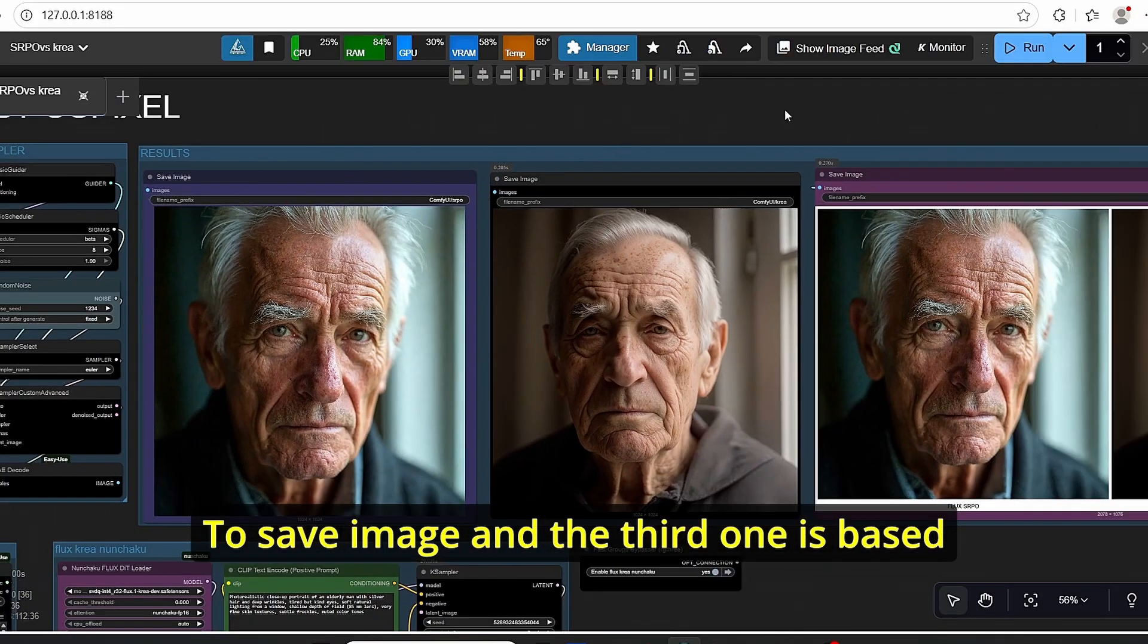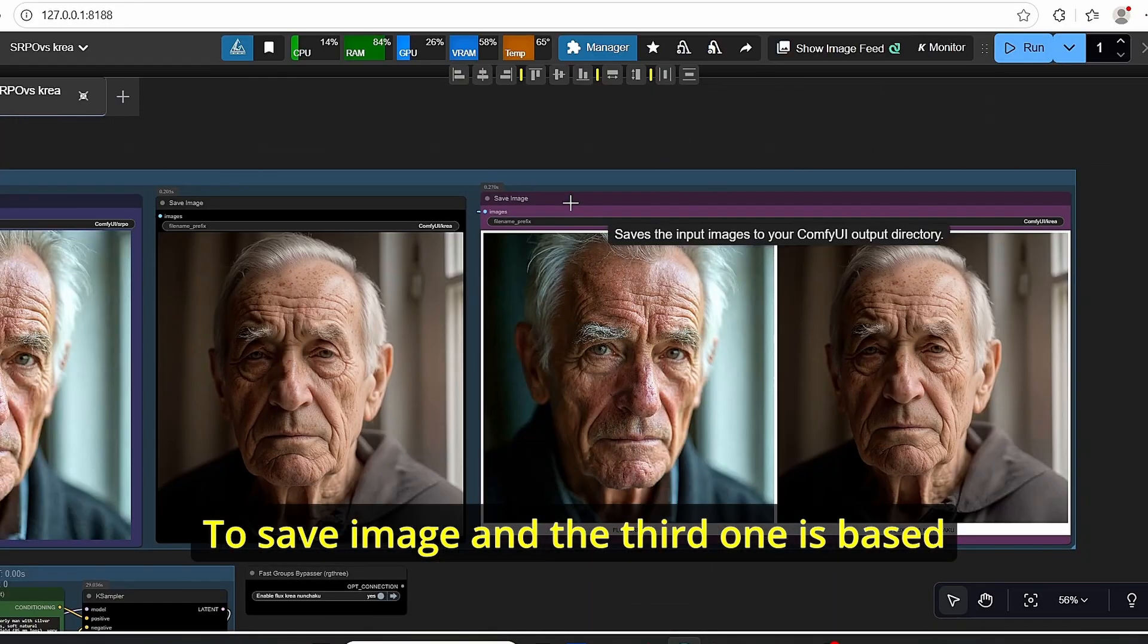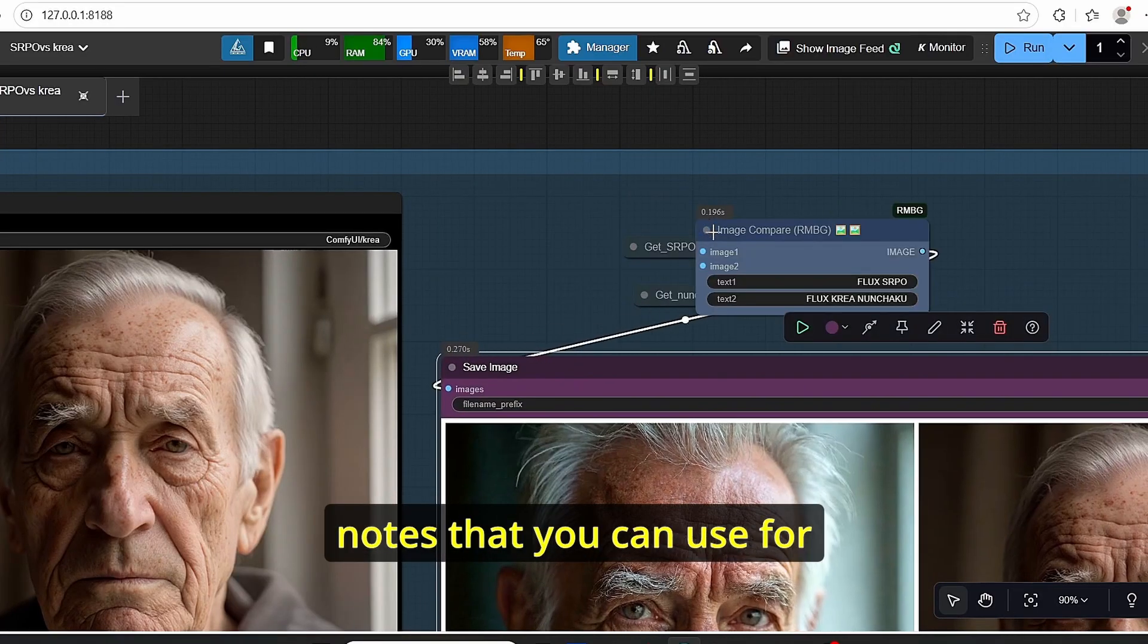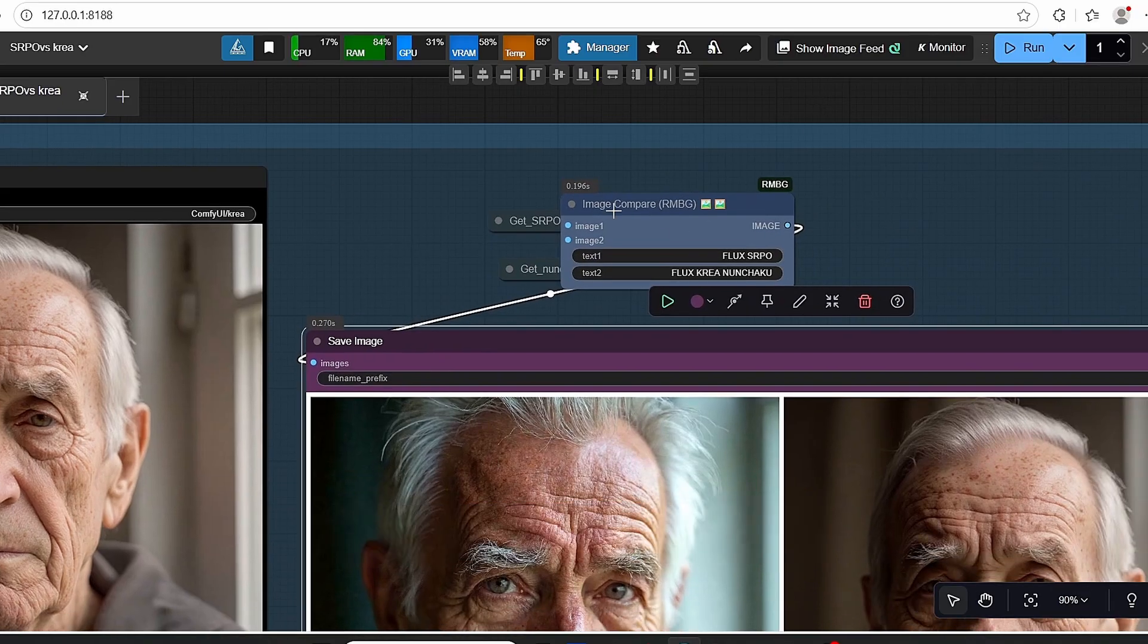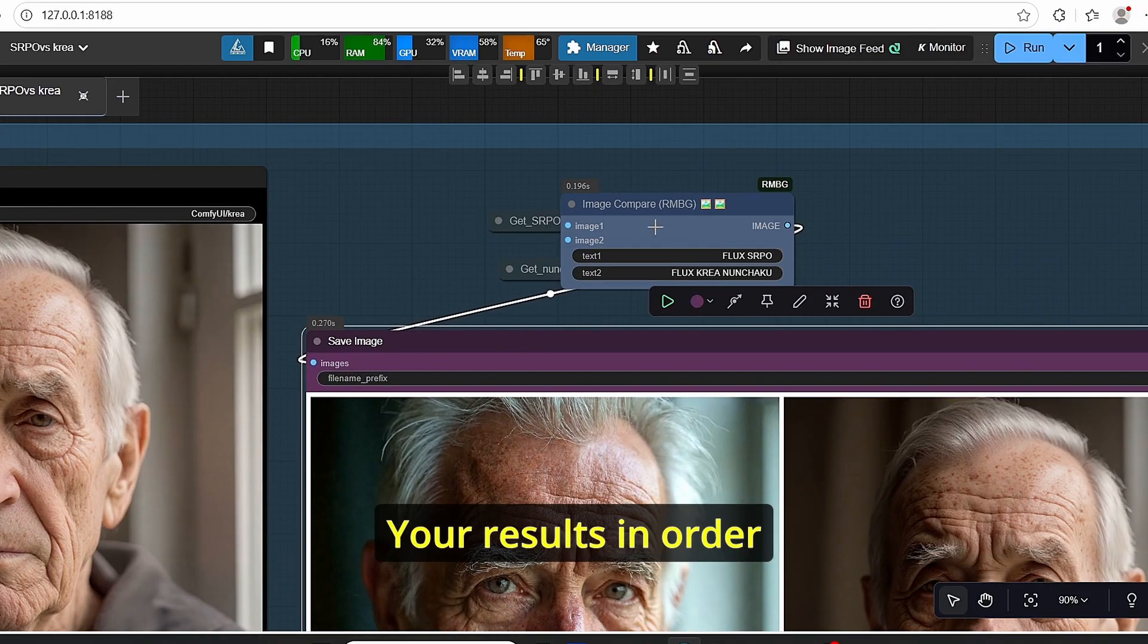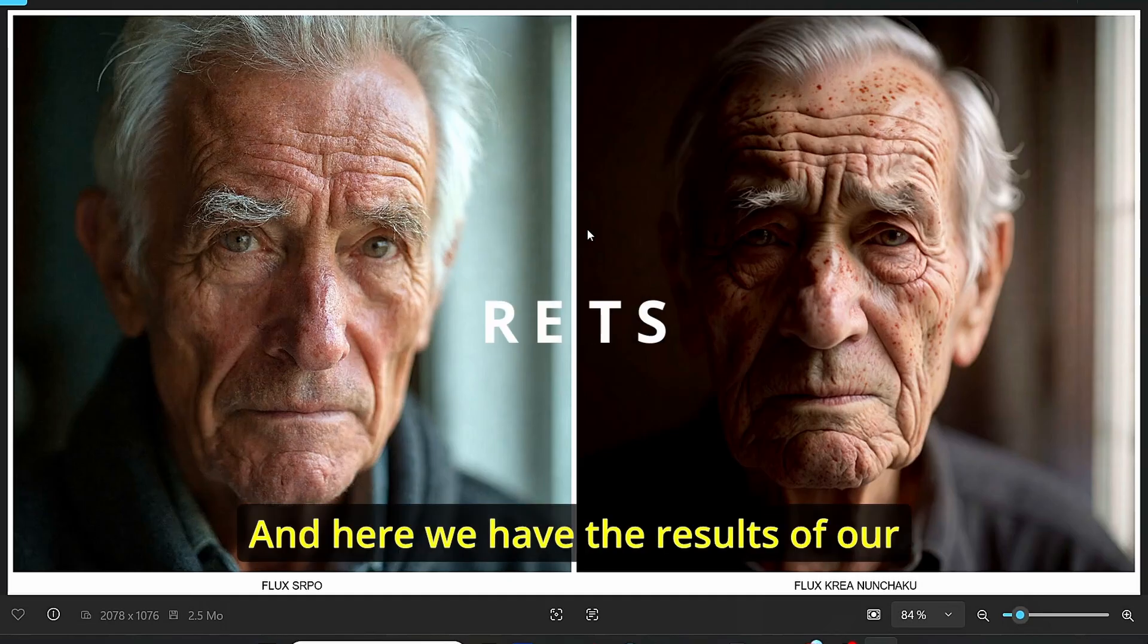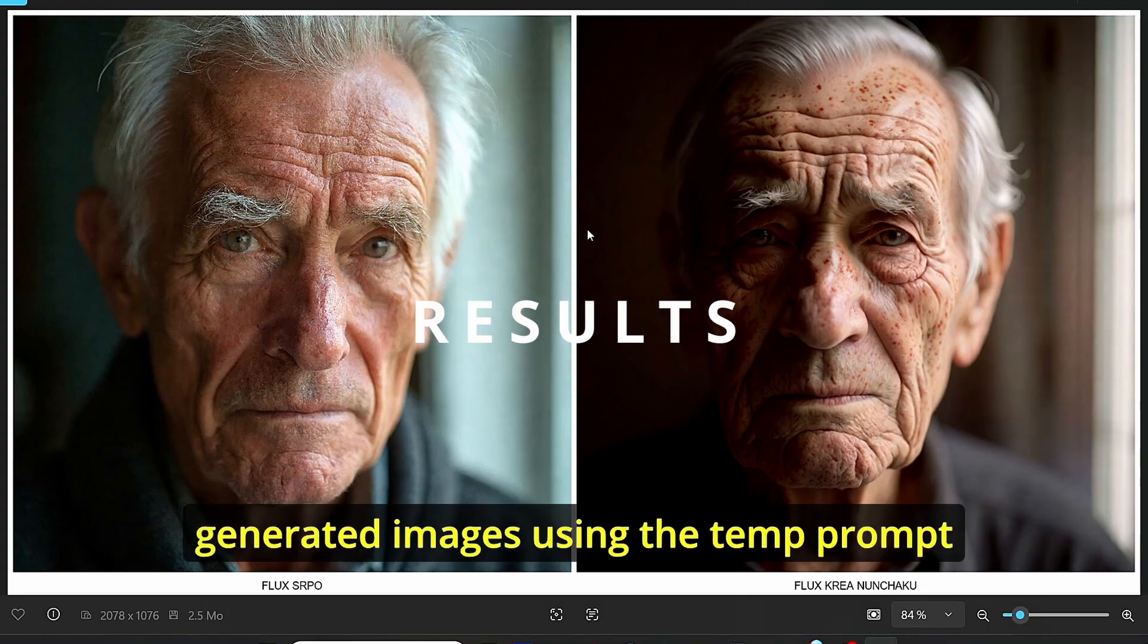Finally, we have the results here. I set to save image and the third one is based on this image compare node that you can use for your results in order to compare different models.